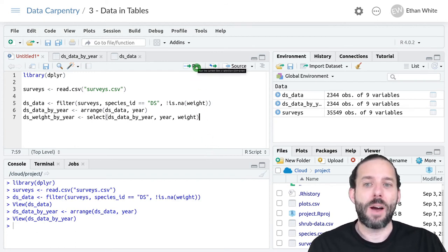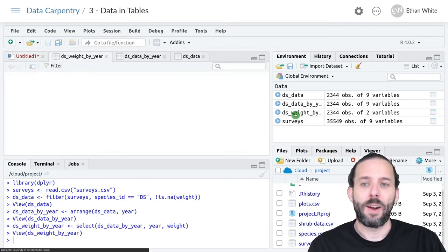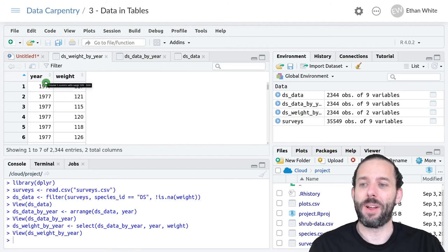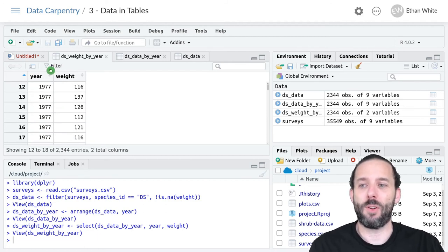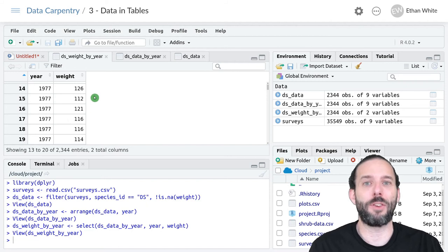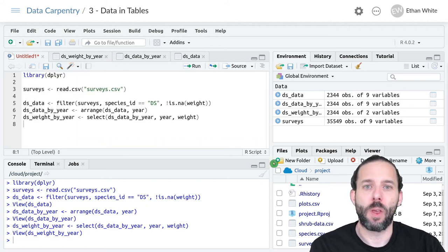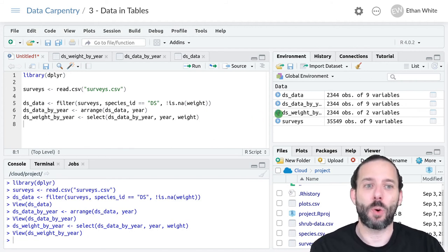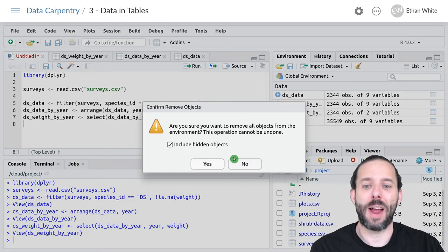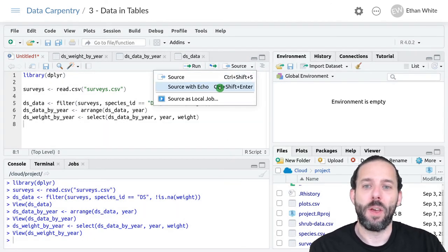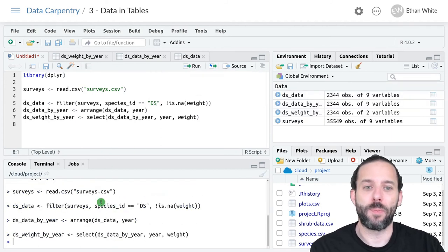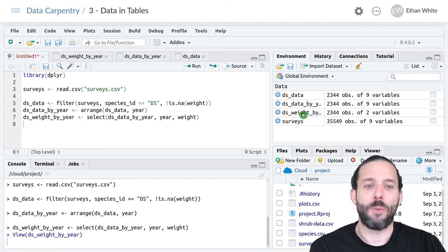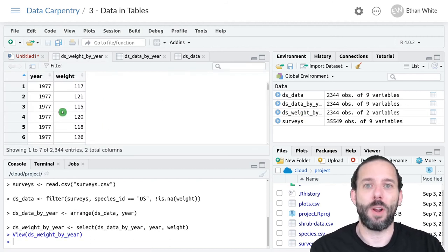Now if we run this line and click on this data frame, we'll see we now have only the year and weight columns from this table. Everything is sorted by year and we know these are Dipodomys spectabilis weights. We can check that everything is working properly by clicking on the broom here to clear out the global environment and running source with echo. We'll see everything runs with no errors and we get out the final result properly that we wanted.